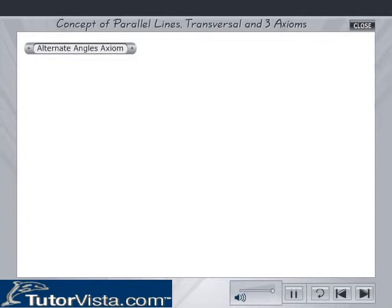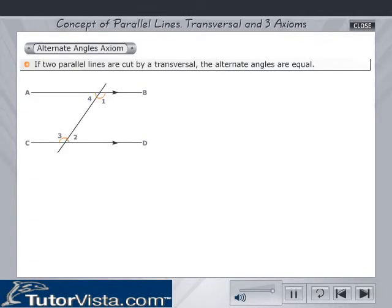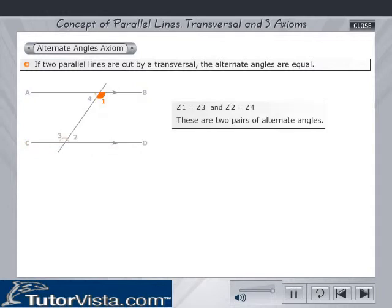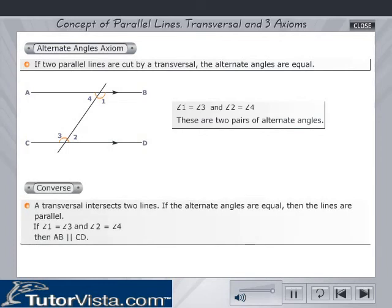Alternate angles axiom: if two parallel lines are cut by a transversal, the alternate angles are equal. Observe the figure. Converse: a transversal intersects two lines, and if the alternate angles are equal, then the lines are parallel. If angle 1 is equal to angle 3 and angle 2 is equal to angle 4, then AB is parallel to CD.